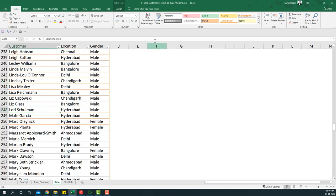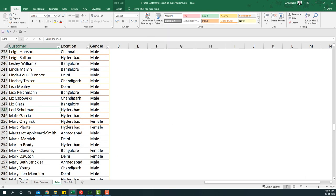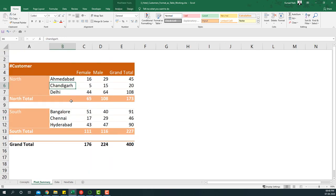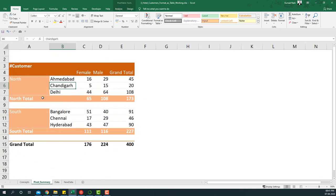Essentially what we have done is we have formatted the table as a named table, and then whenever new data is added, this table automatically expands to include them. That way if you just refresh the pivot after adding the data on this table, the summary will automatically be refreshed.